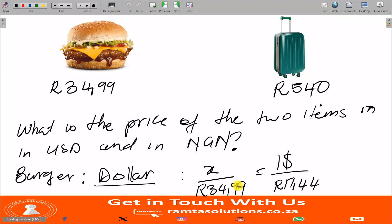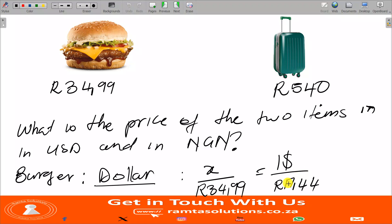You can do the very same thing with the larger bag. Remember: the left side is the unknown currency over the price of the item, and the right side is the foreign exchange rate. What is in your numerator on the left must be the currency in the numerator on the right, and what is in the denominator on the left must be the denominator on the right.